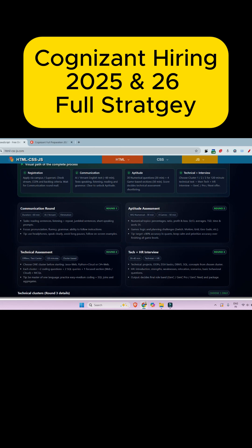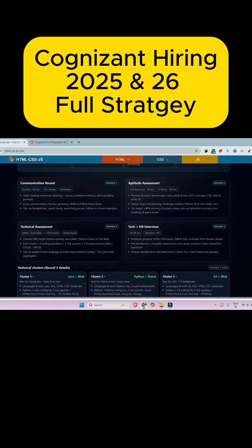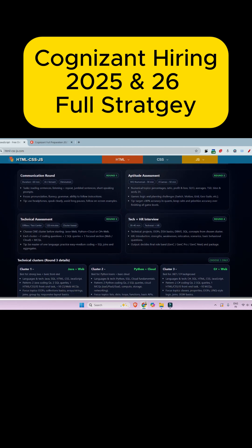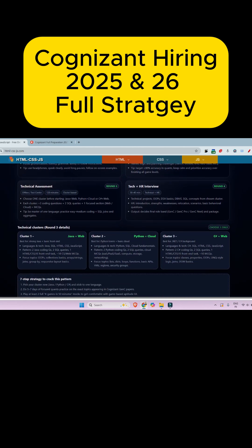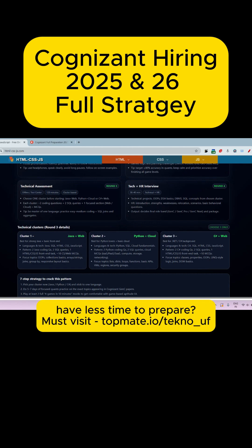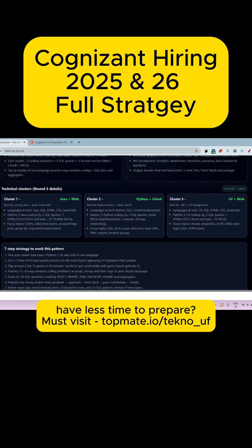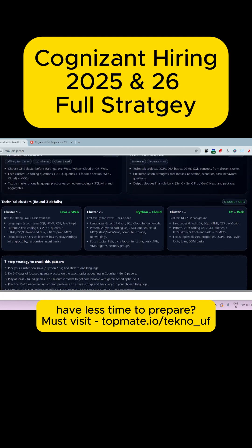There will also be game-based aptitude sections like Switch, Motion Grid, Geo, and Pseudo Challenge. Then there will be a technical assessment. For each cluster you have to prepare accordingly: Cluster 1 covers Java, web, and SQL; Cluster 2 covers Python and cloud; and Cluster 3 covers C++ and wave.